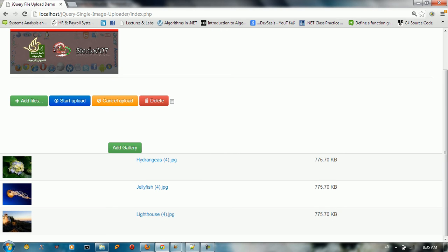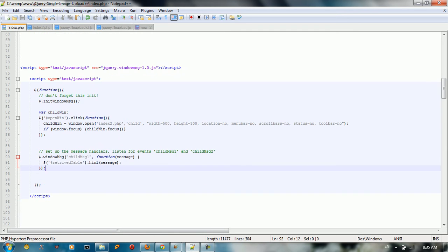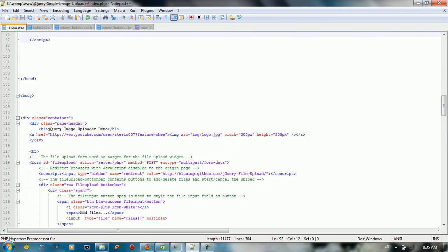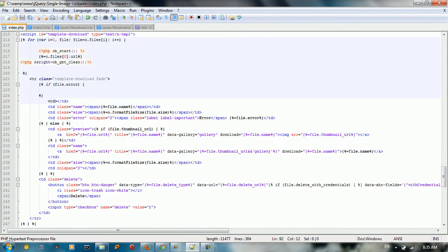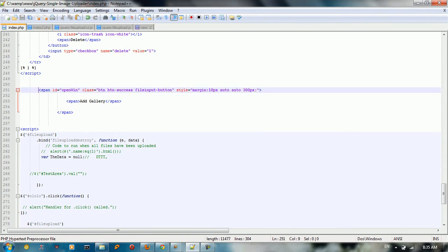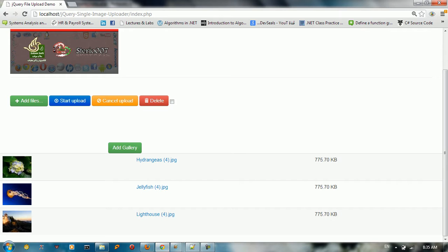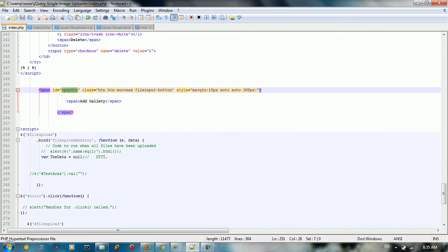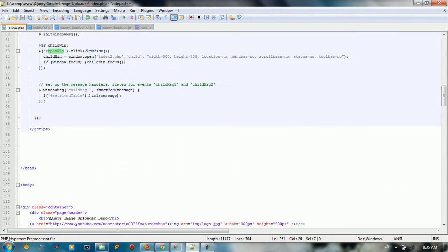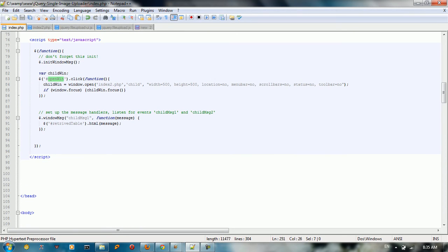So we need events that trigger this. All you need in this tutorial is jQuery. In the index page you need to declare a button — I declared a button here. This button is basically the 'Add Gallery' button, and its name is 'open window'.